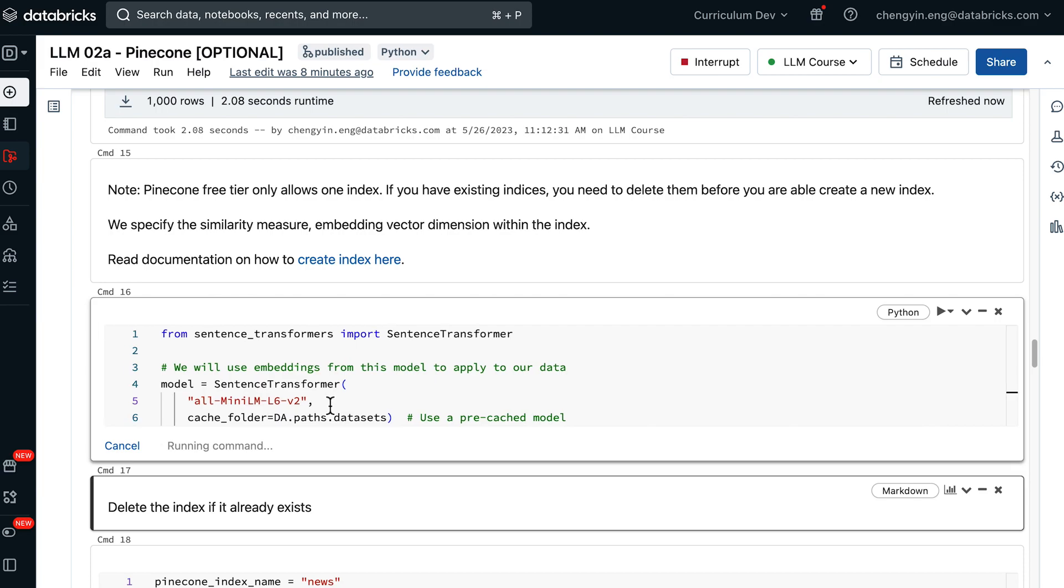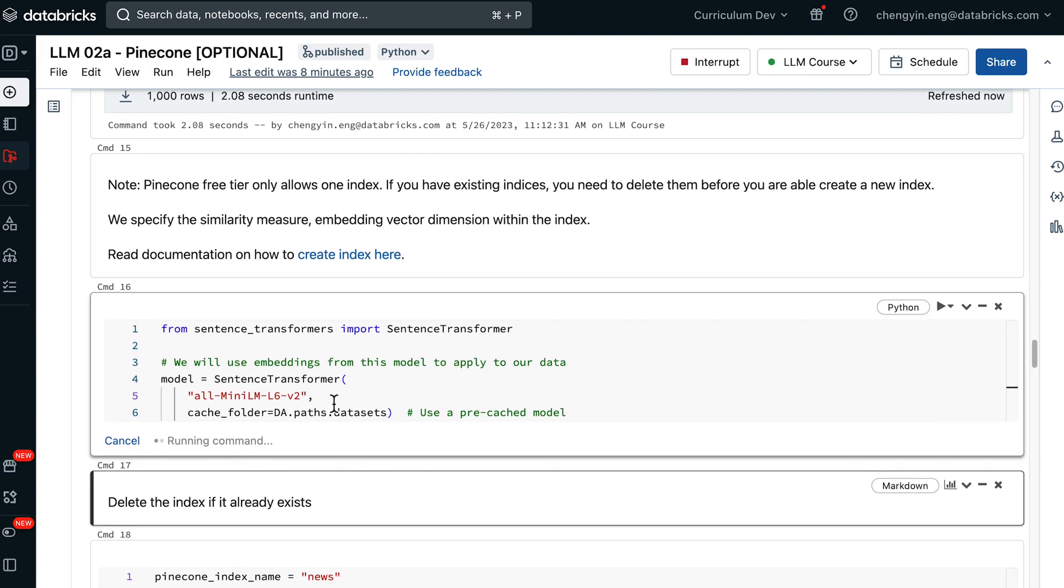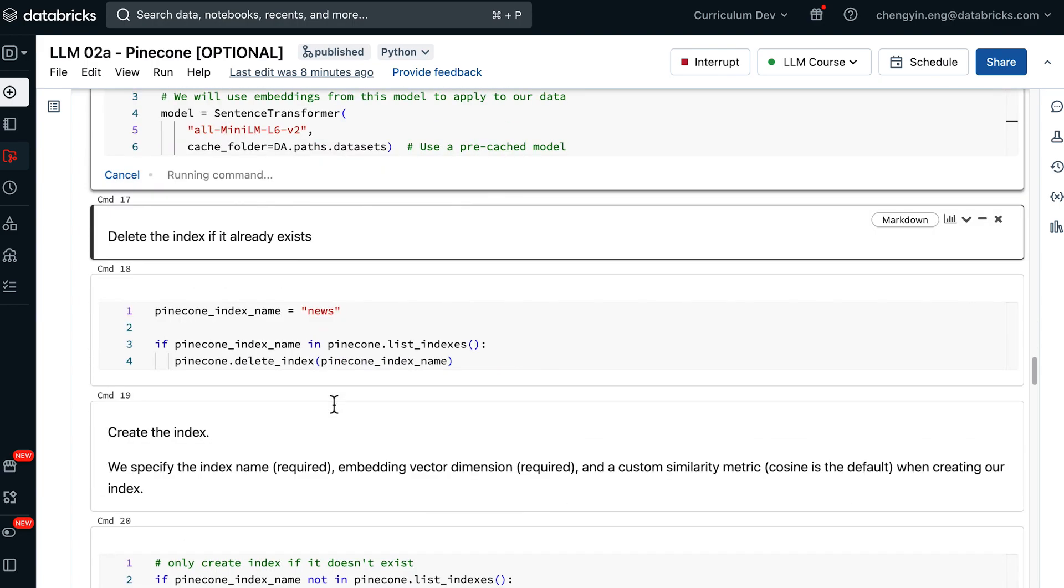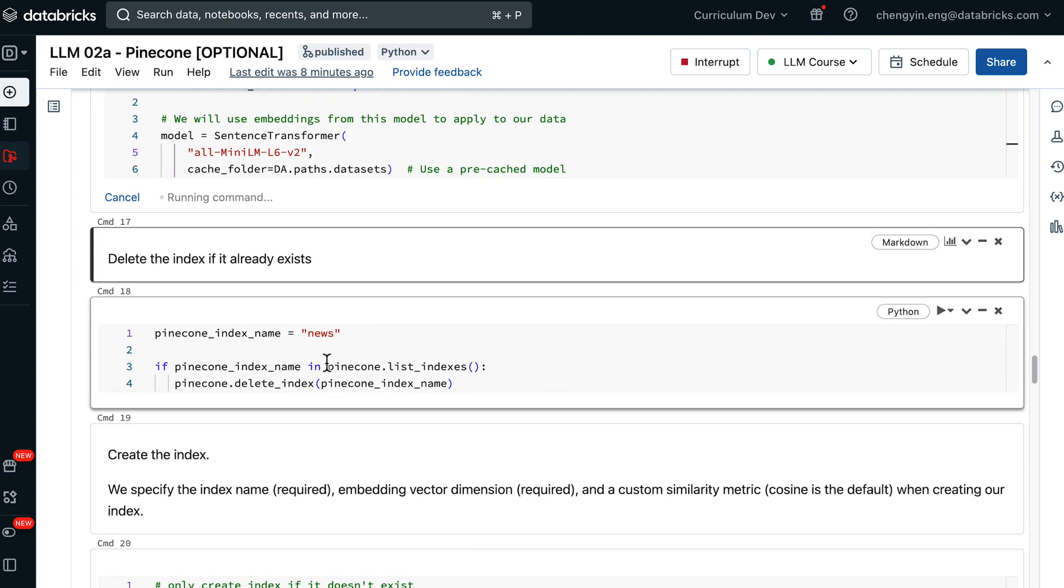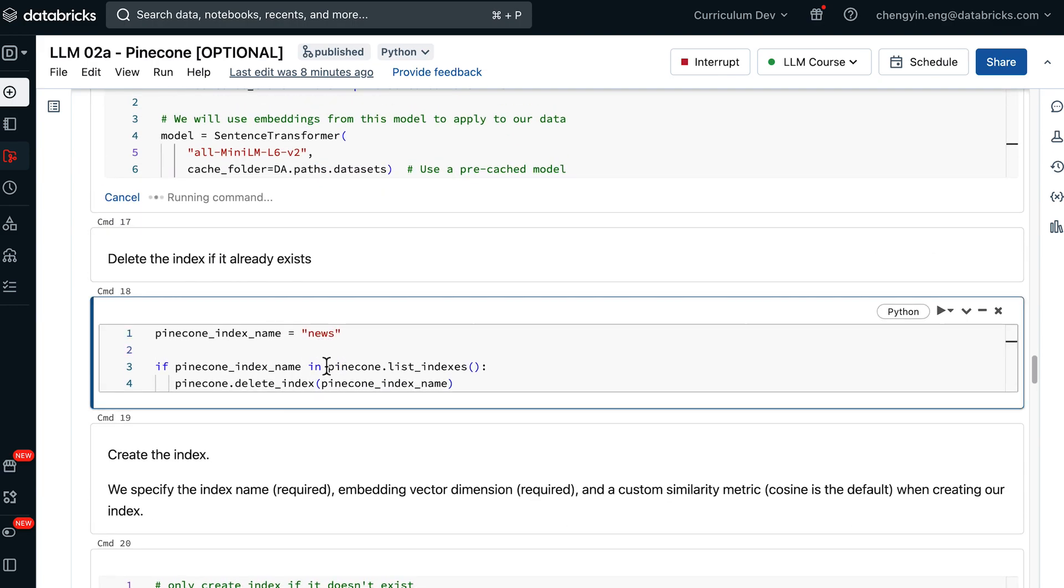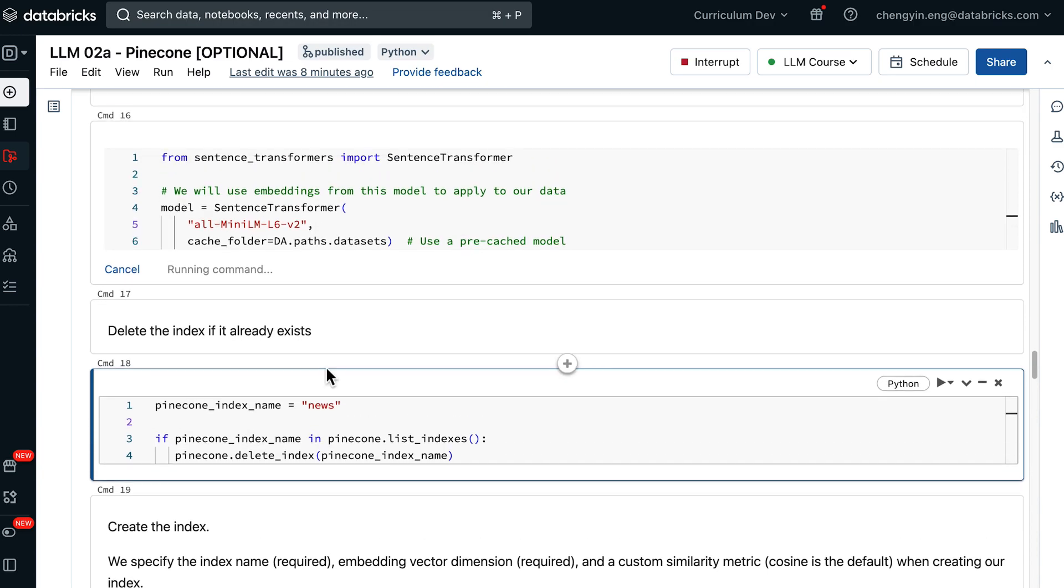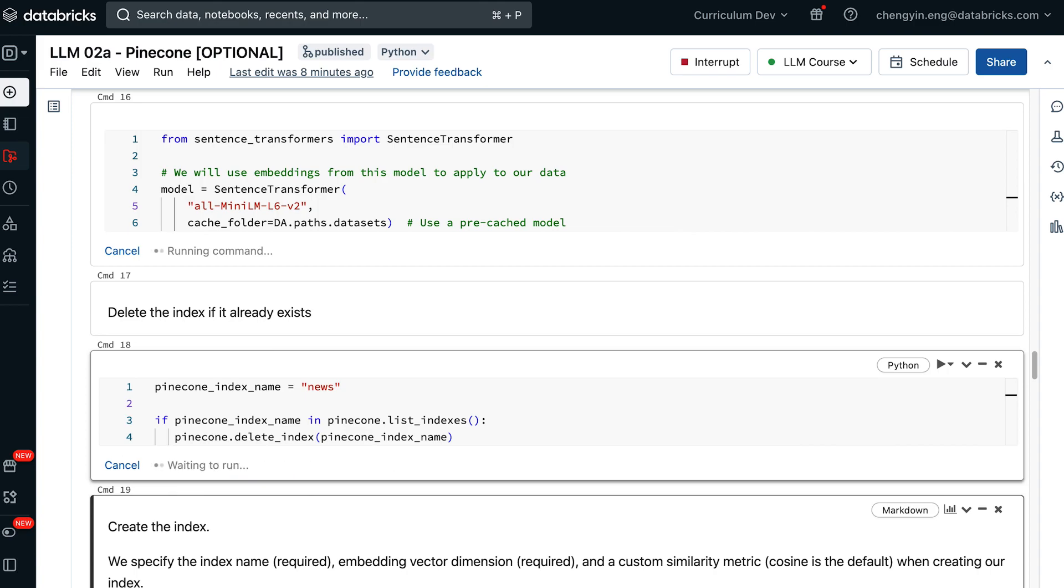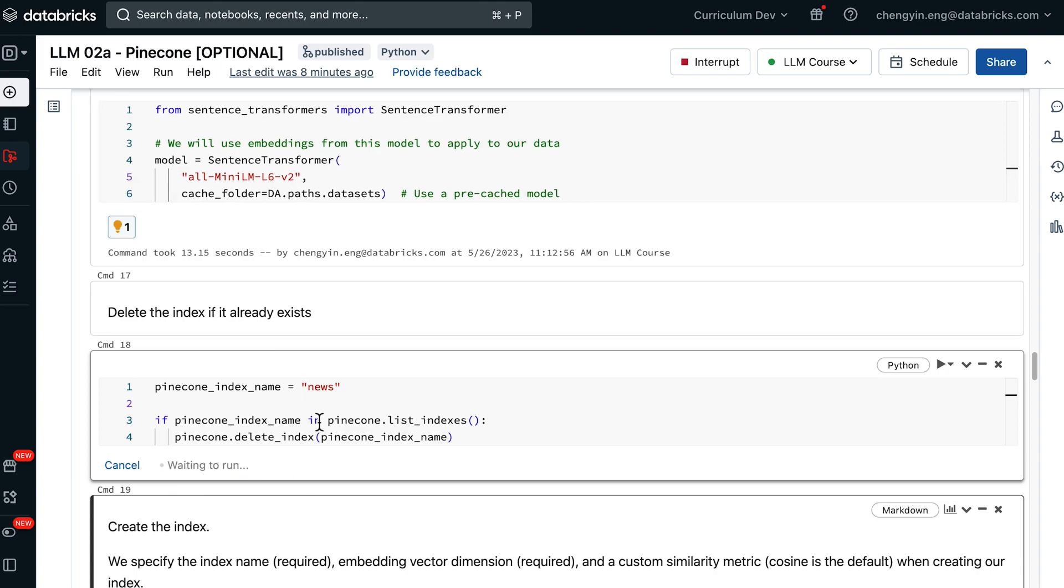I will cache it to a folder. We can create a Pinecone index. CMD18 here contains the command to delete the index if it has already existed before.